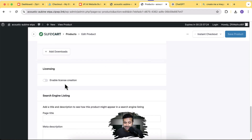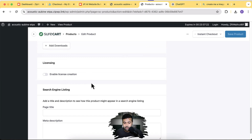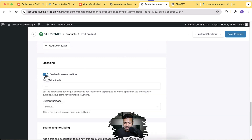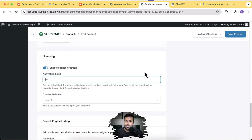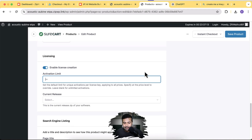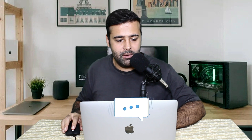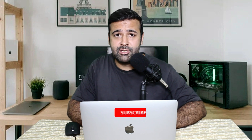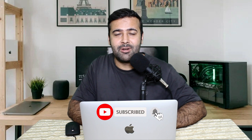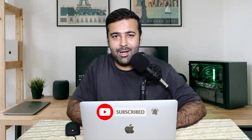There's a licensing feature as well — you can sell licenses with activation limits and manage license releases. I haven't covered that in this tutorial, but if you want a detailed tutorial on SureCart's licensing feature, let me know in the comments below. Also, if you like this tutorial so far, make sure to subscribe to the channel so I can create more valuable content.